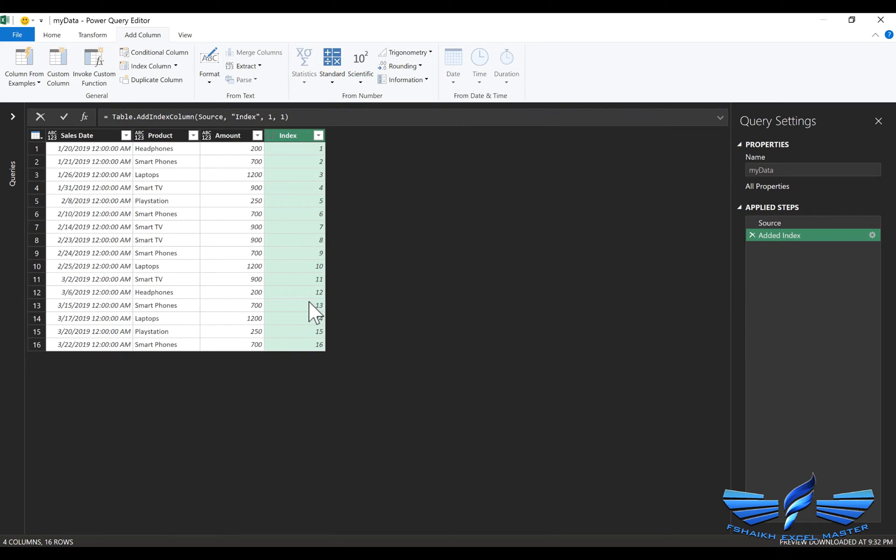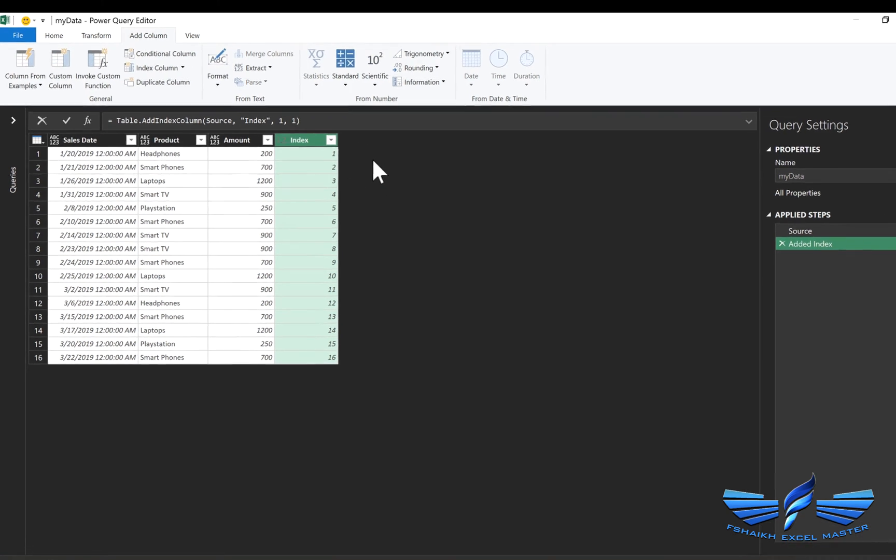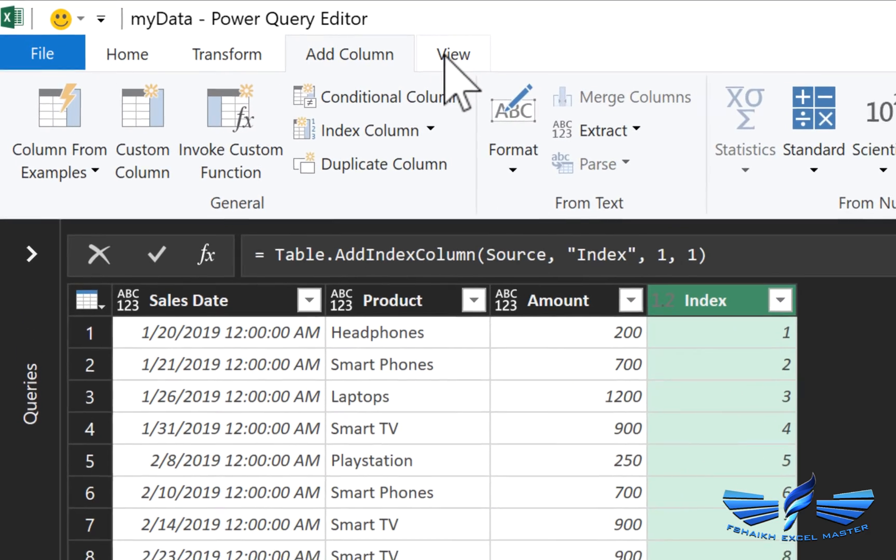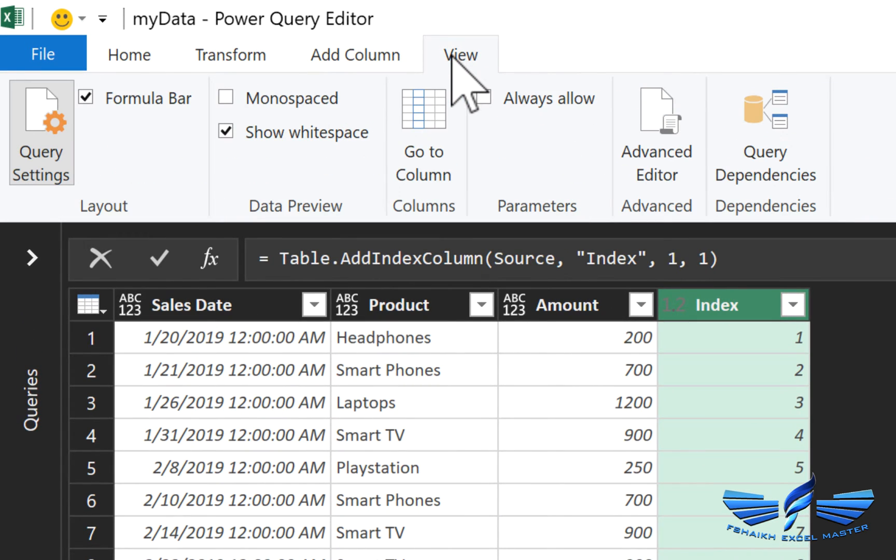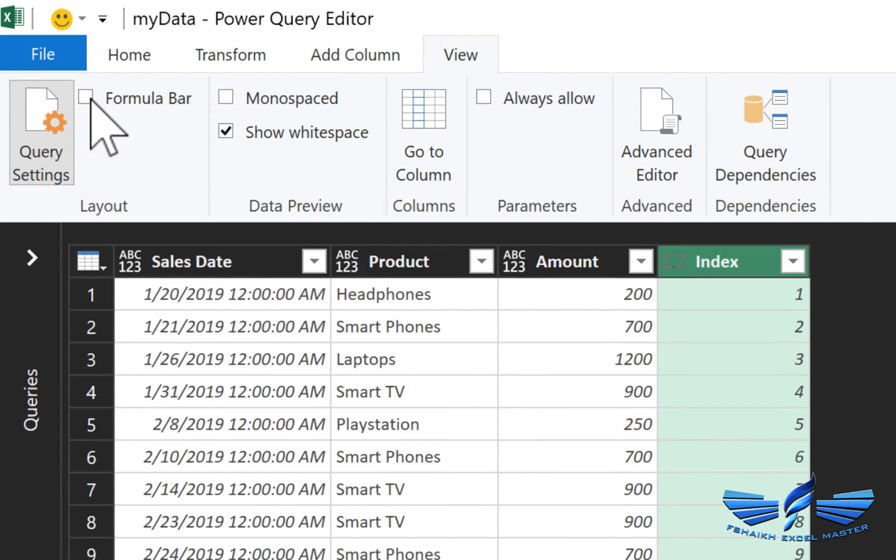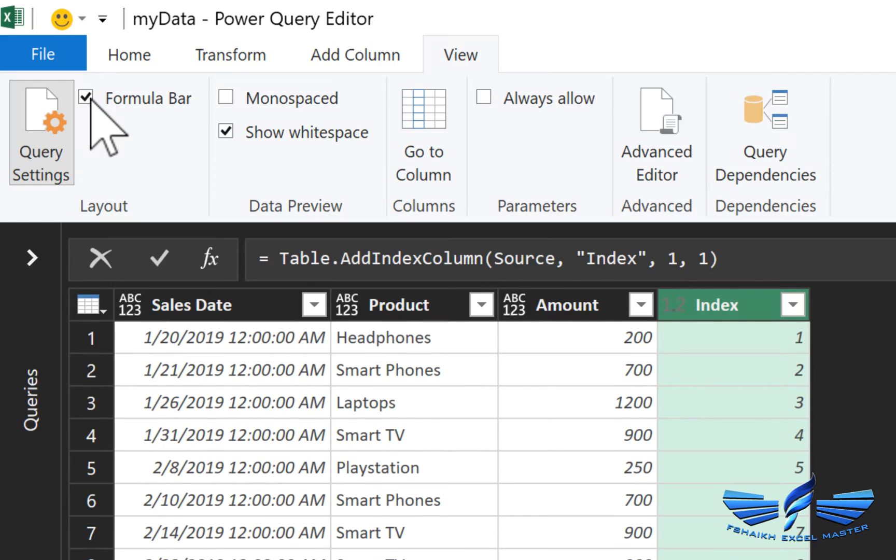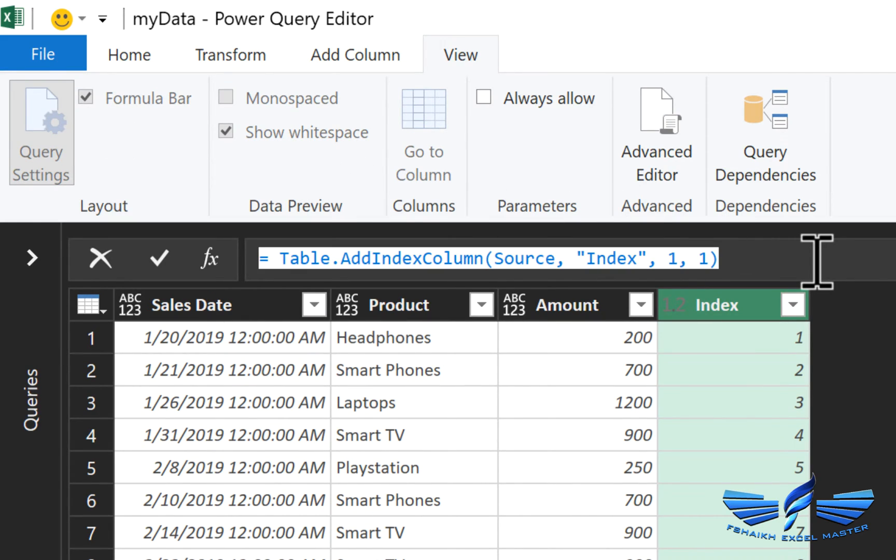So all you need to do is go to the formula bar and copy the formula. In case if your formula bar is not visible all you need to do is go to the View and under View you'll find the layout, just check the formula if it is unchecked. So I'm going to copy this formula Control C.